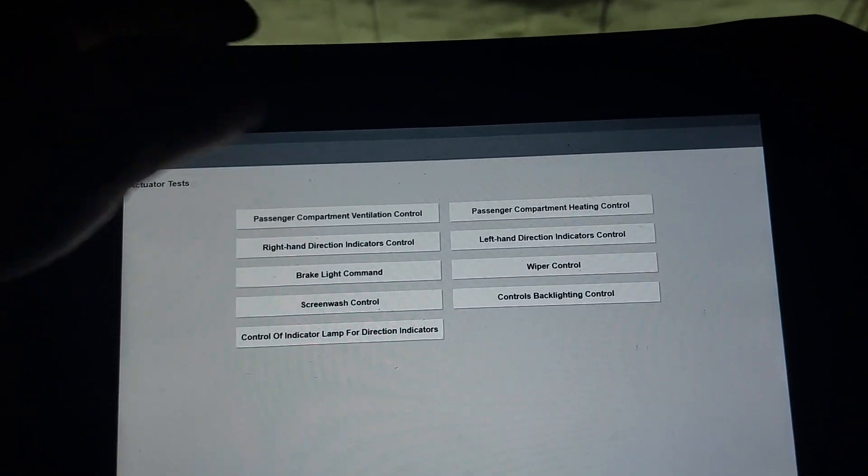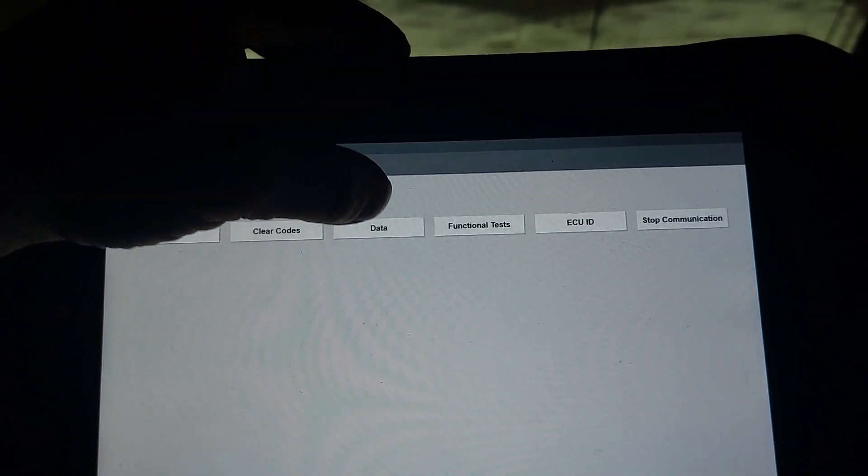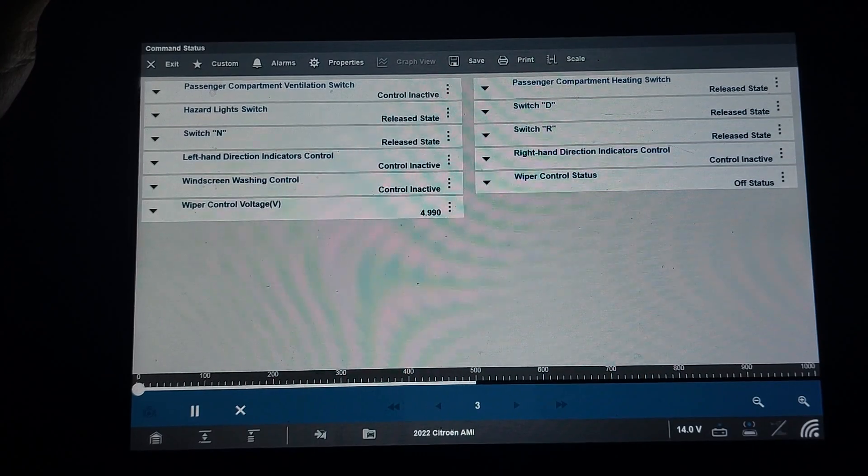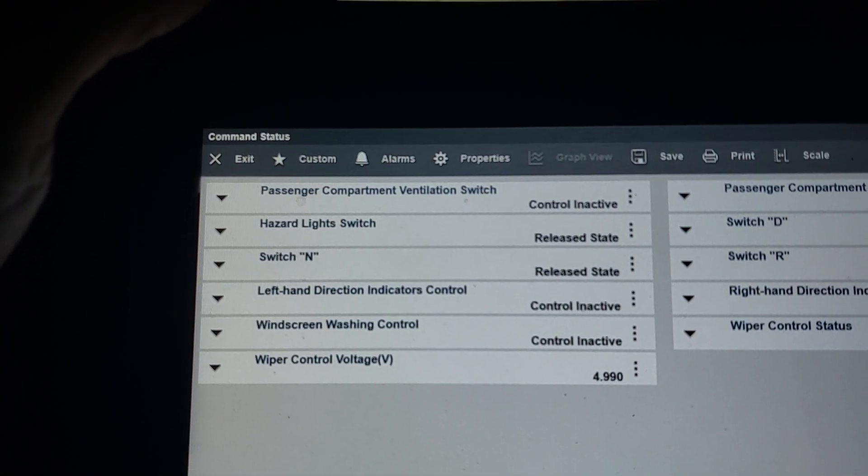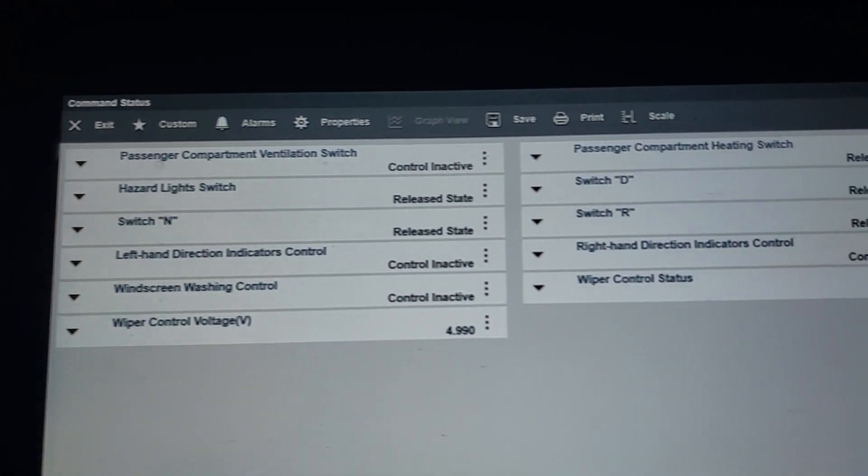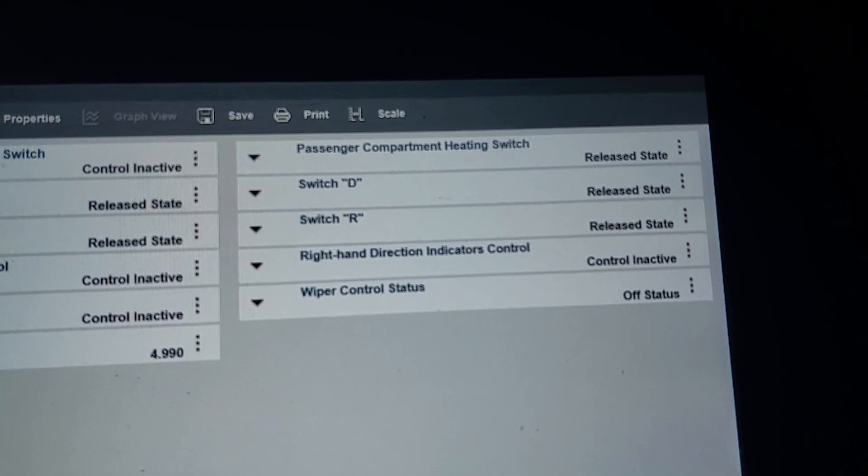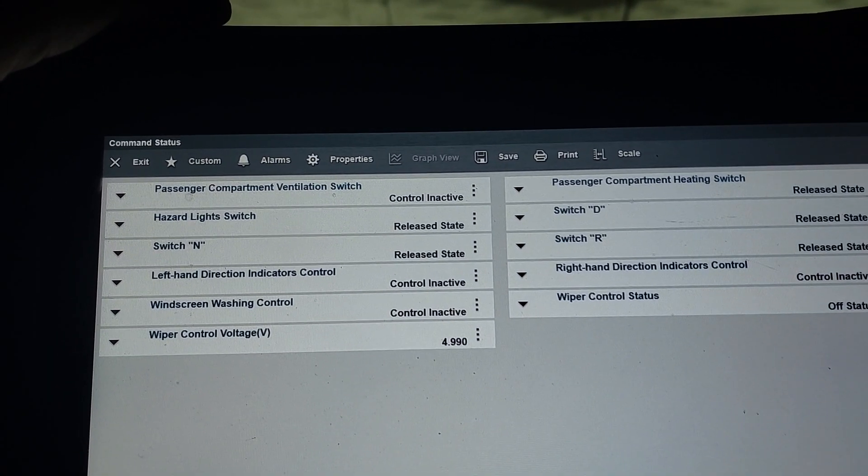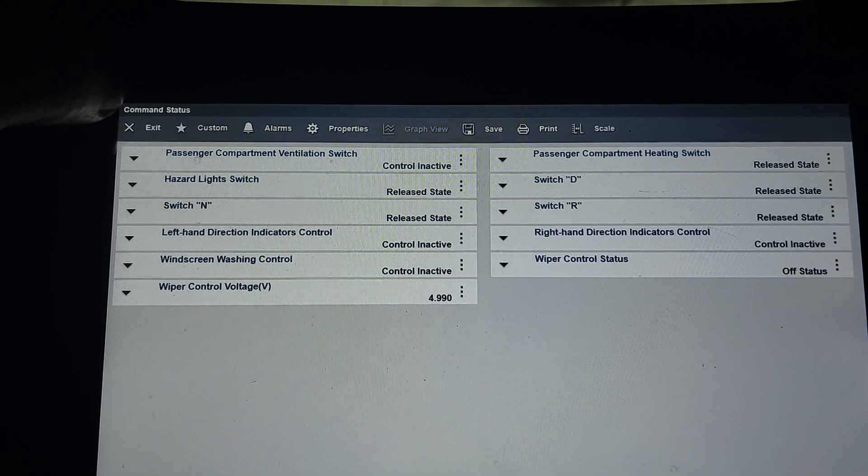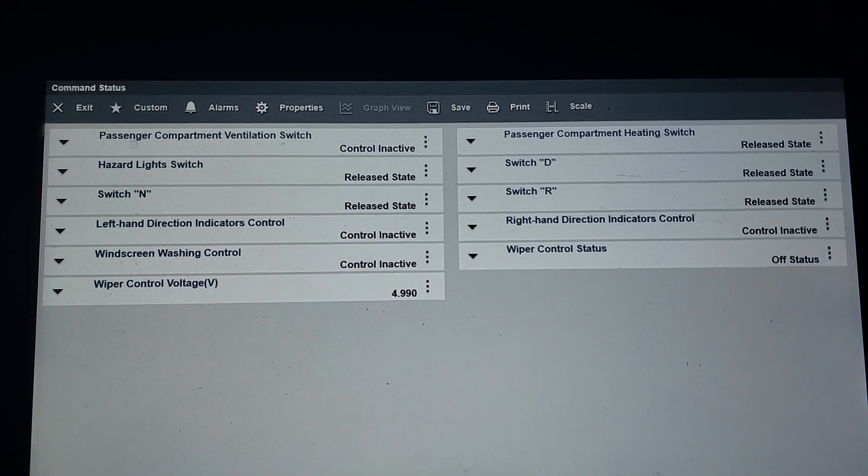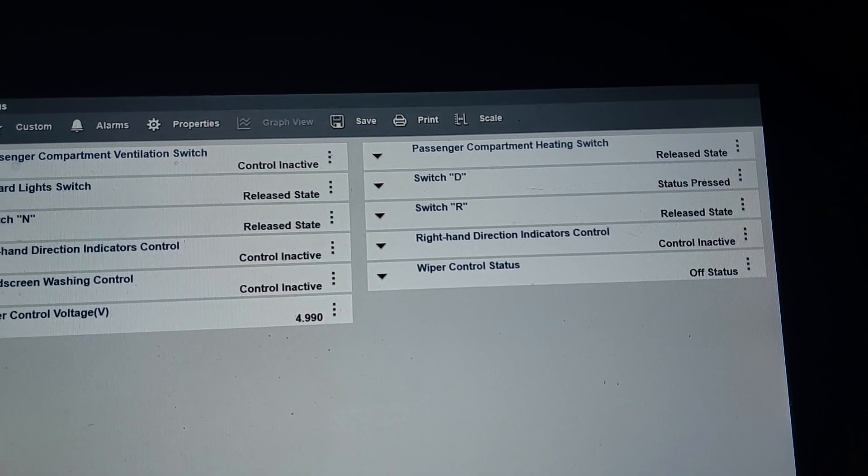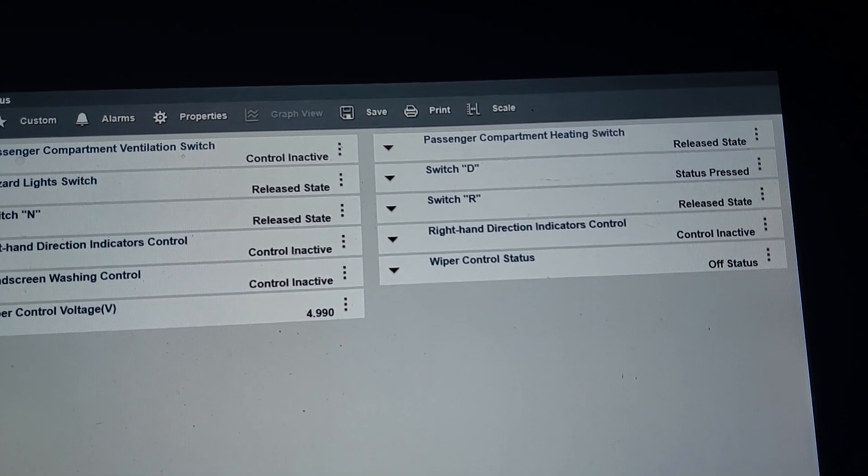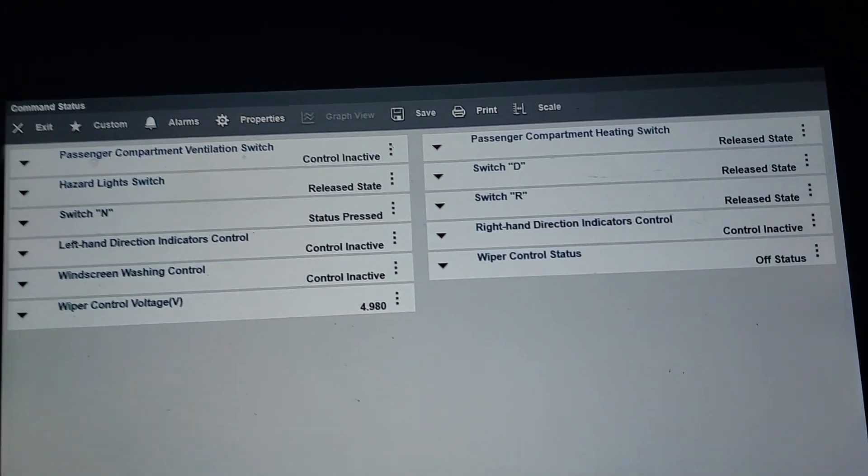Let's see data command status. We have passenger compartment ventilation switch, hazard light switch, and wiper control voltage 4.99 volts. Let's put it in drive and see if anything changes. So if I press on the button it tells me it's pressed, I release it, it's released.